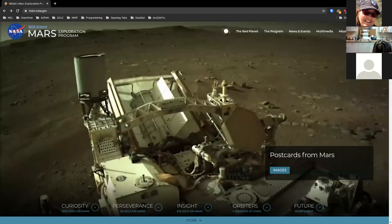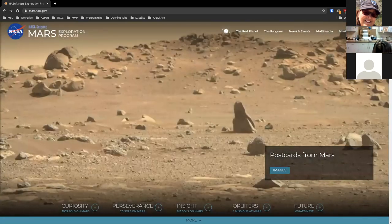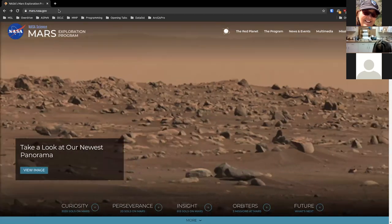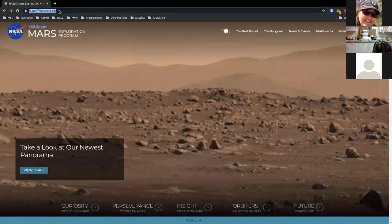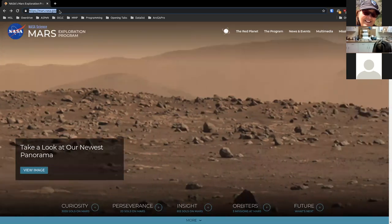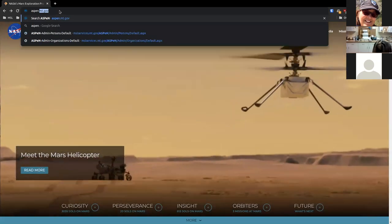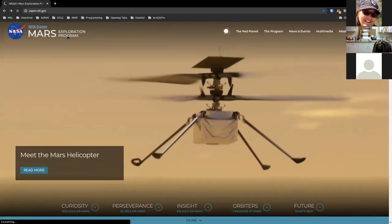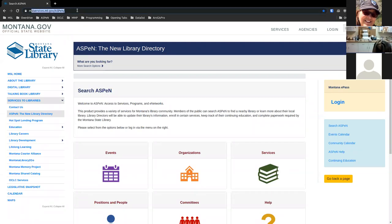Can everybody hear me OK? Yes, we hear you just fine. Perfect. So the first thing is: when you want to go to Aspen in your address bar, always go to aspen.mt.gov. And that will always take you to Aspen, no matter where it might be. I know a lot of people try to remember mslservices.mt.gov.